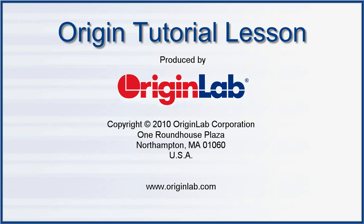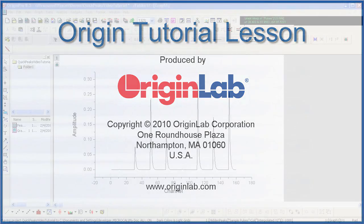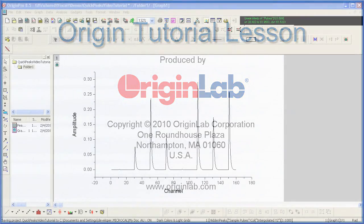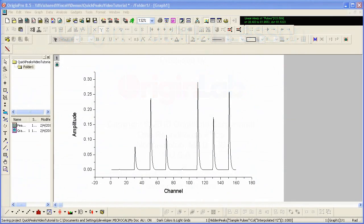The Quick Peaks gadget is a tool for rapid examination of peak and baseline data. I will demonstrate the use of this gadget by analyzing the following data set.